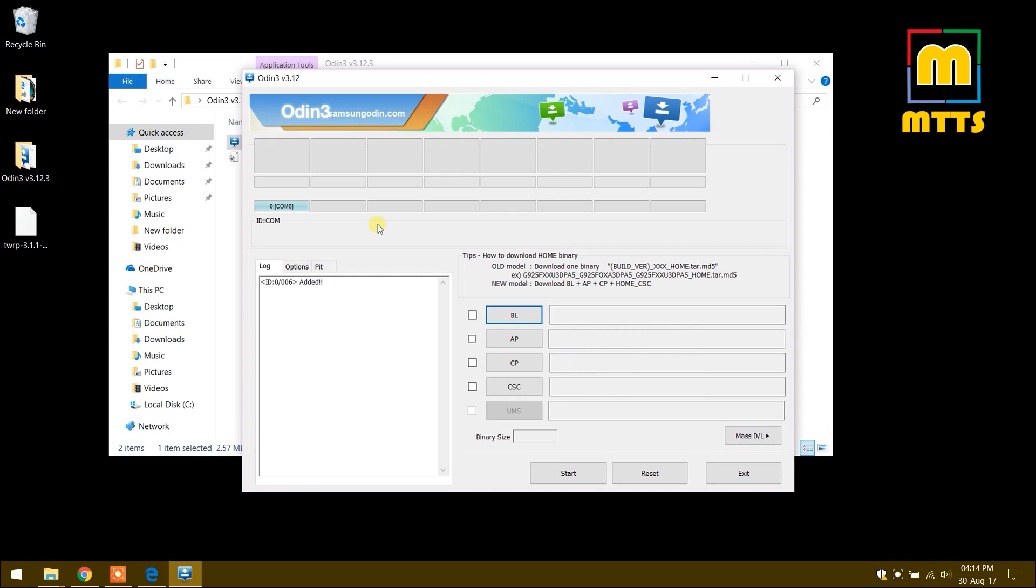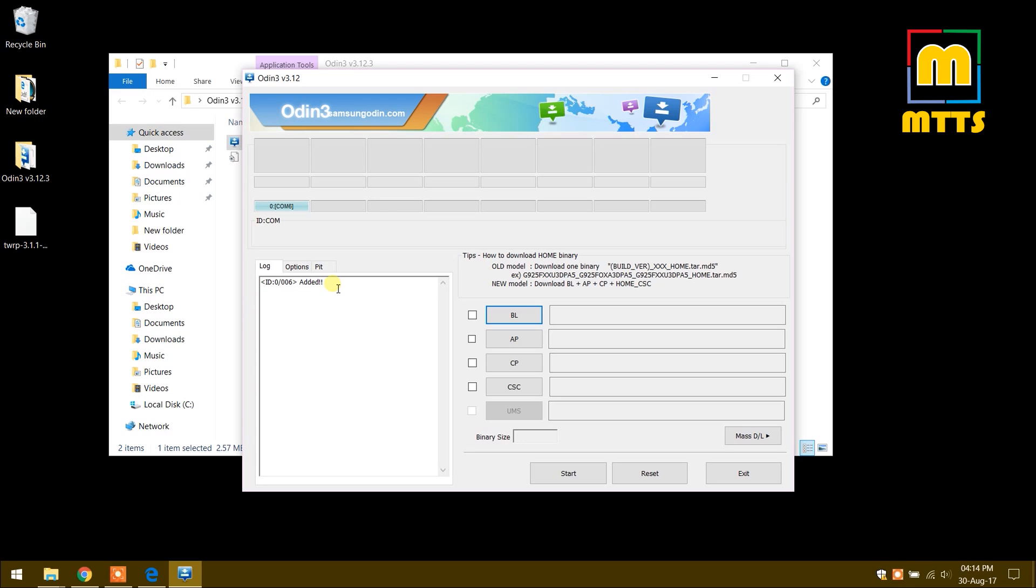After you've opened Odin and connected the device to the PC, you should see something like this and then added here. You should try to use genuine Samsung USB cables if possible. This will reduce the chances of the procedure failing.